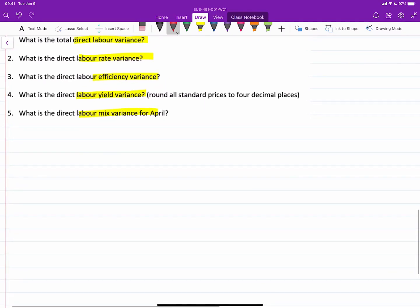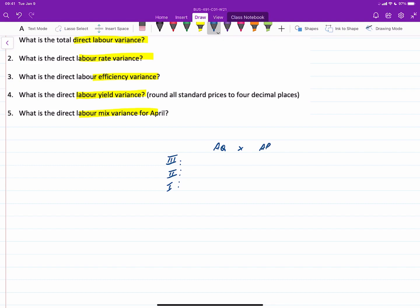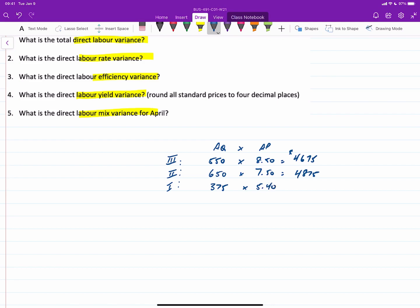Now let's proceed with the variances, combining the visual approach with the formulas. We have three classes of labor — class 3, class 2, and class 1 — and for each we look at actual quantity multiplied by actual price (AQ × AP). Class 3 labor: 550 hours at $8.50 = $4,675. Class 2 labor: 650 hours at $7.50 = $4,875. Class 1 labor: 375 hours at $5.40 = $2,025. Total actual cost at actual prices: $11,575.